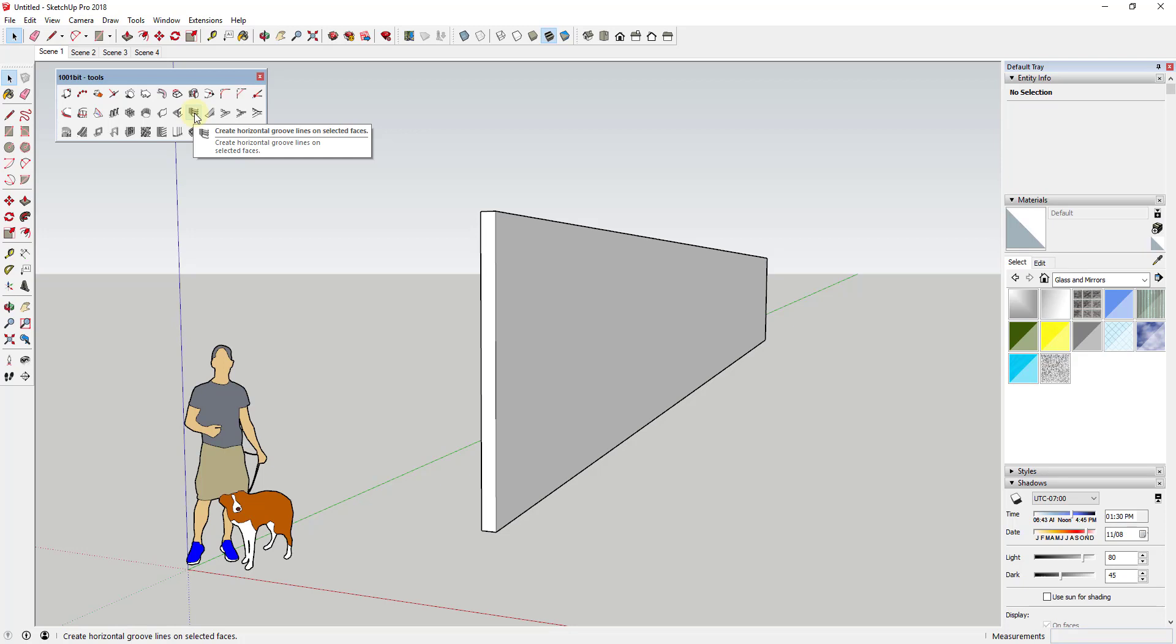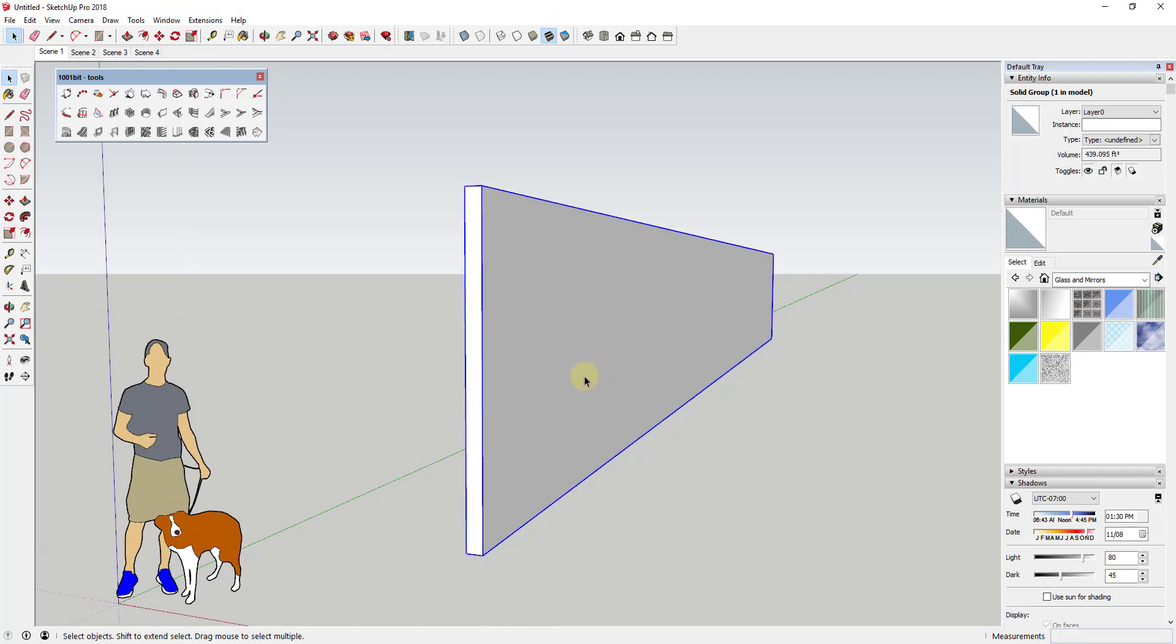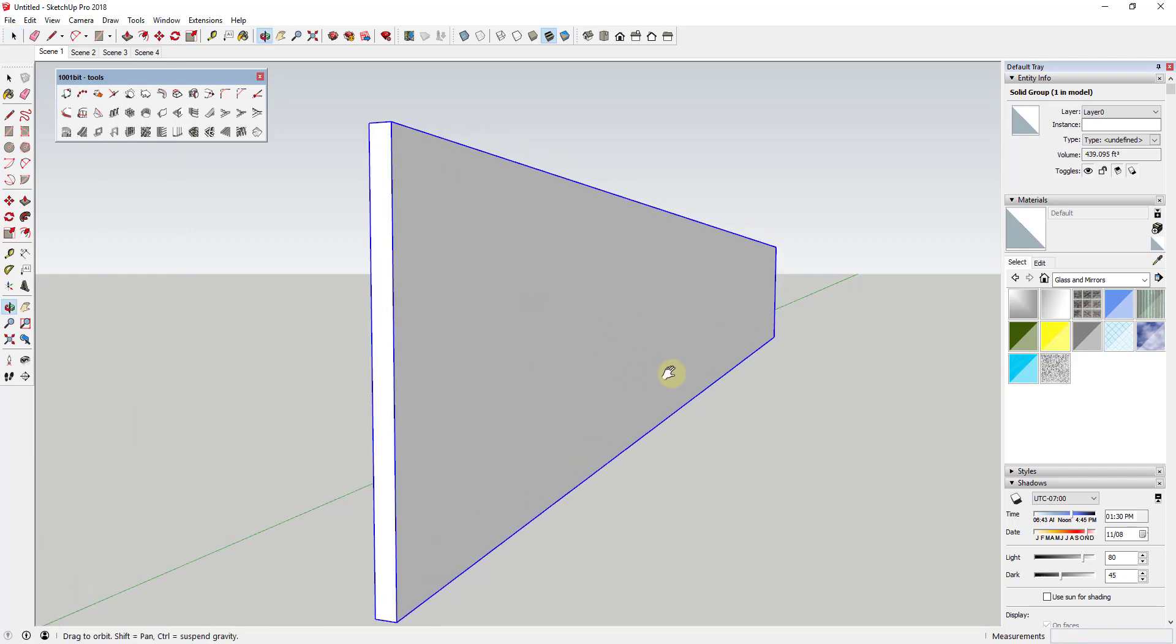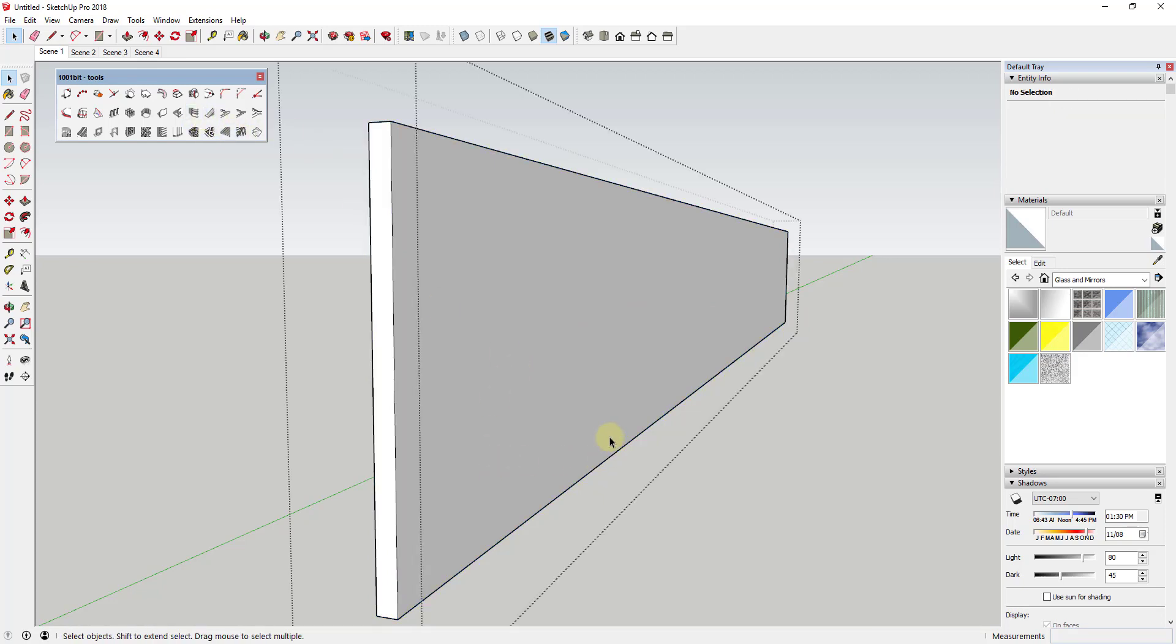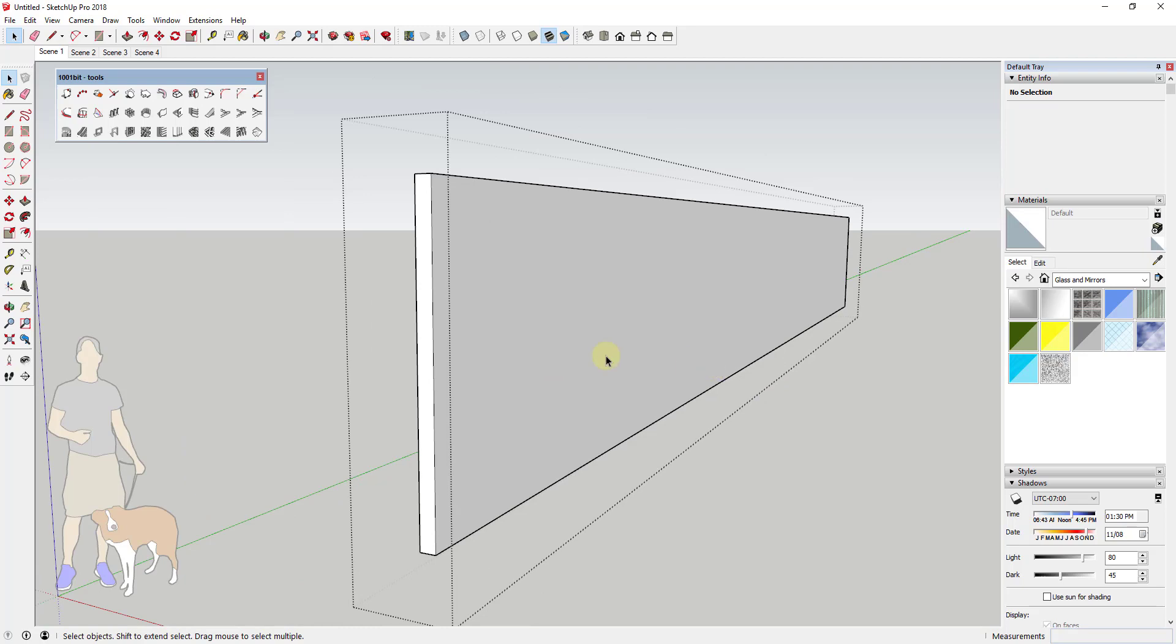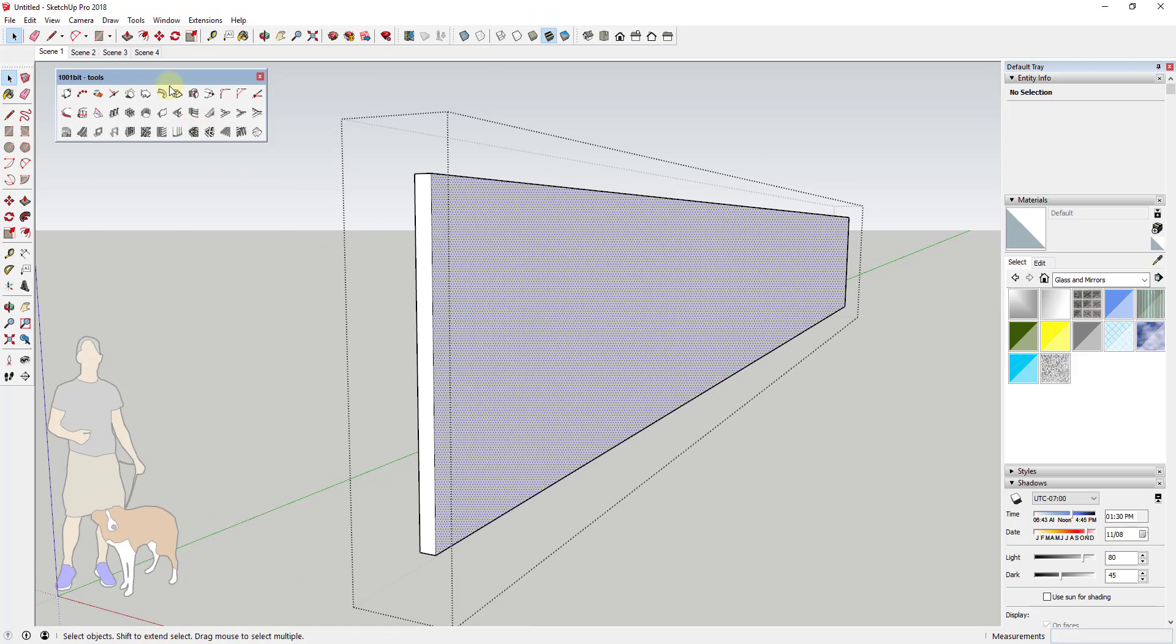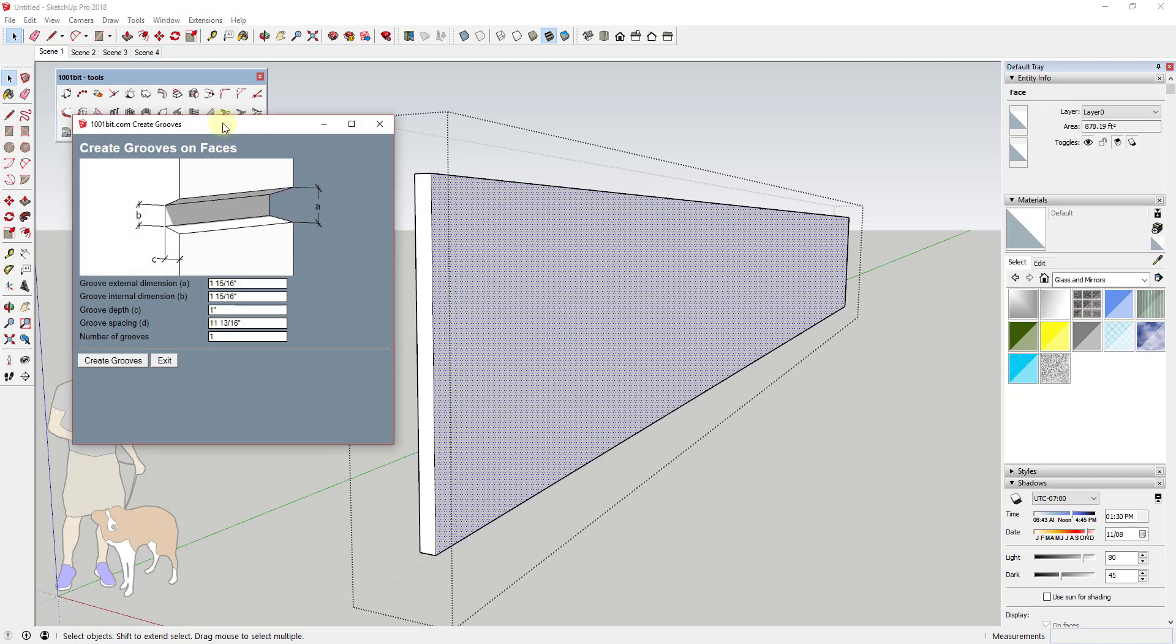Somehow I glossed over this one in my last video on 1001-bit tools, but basically the way that this works is it'll create groove lines on your face. So if you select a face, this will create grooves. For example, if I double-click inside this wall and I run that, and I select this face, then this is going to give me the option to create grooves inside of this face.